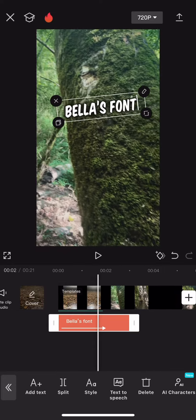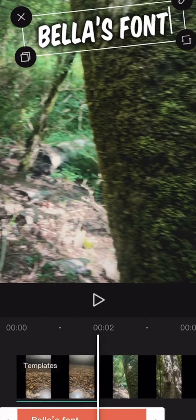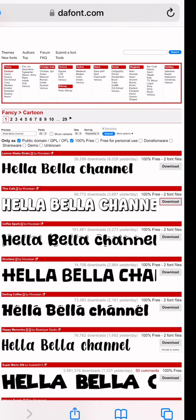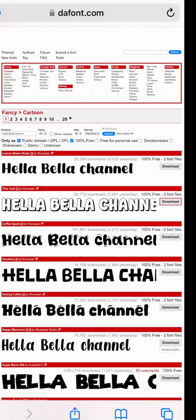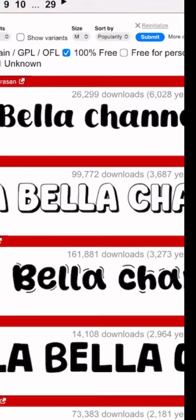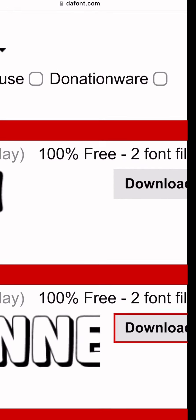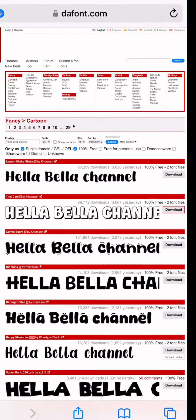I am going to teach you how to add your own fonts to CapCut. This is a great way to stand out. The first thing that you want to do is go to dafont.com. This is where you're going to find some free commercial use fonts to use. Just make sure that you check the box that says 100% free, because anytime that you're using a font that someone created and making money off of their work, you want to make sure that you have the commercial use rights to it.